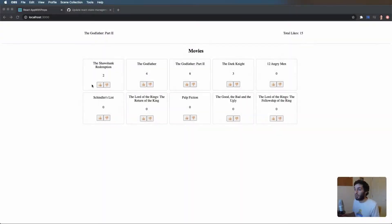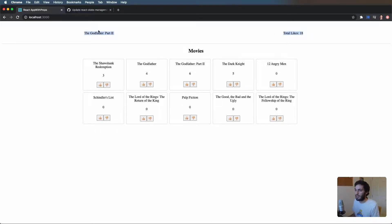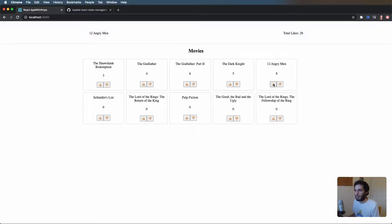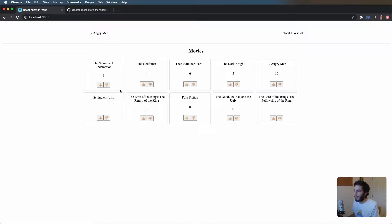What we have here is a very basic movies app and the idea is that we like or dislike some of the movies and that's going to update the total likes at the top and the top movies will be displayed at the top left. Pretty simple stuff, but there's an application logic behind it which we'll go over in a minute.